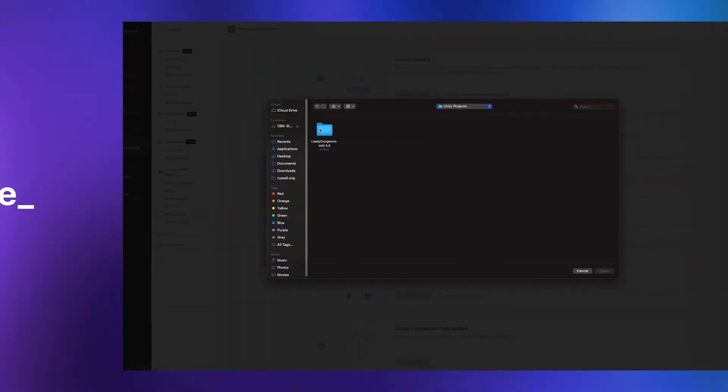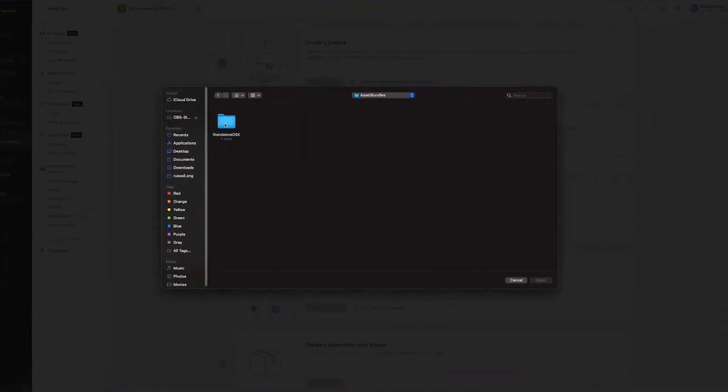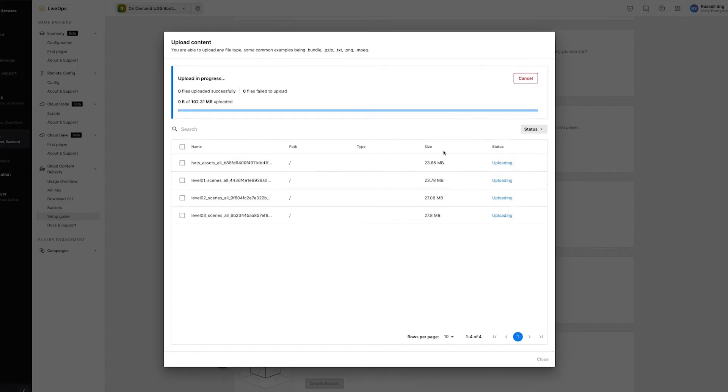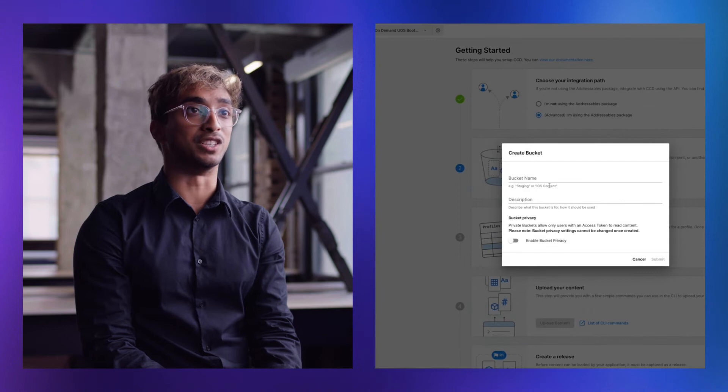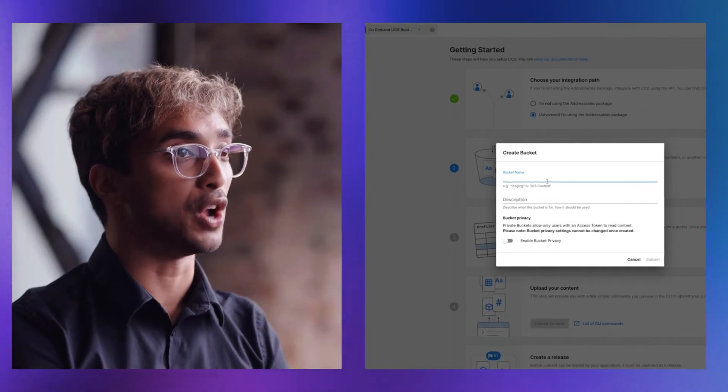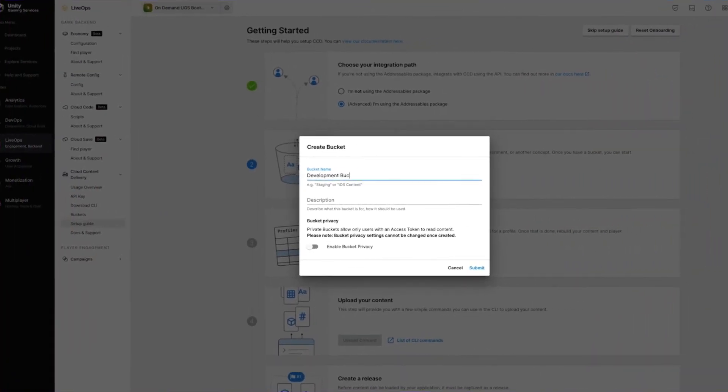By building and releasing game updates through the cloud, you can keep your game size small and make sure players have a smooth and light experience. By using CCD's bucketing and badging system, you can safely test out new content with specific segments of players without impacting your entire player base.